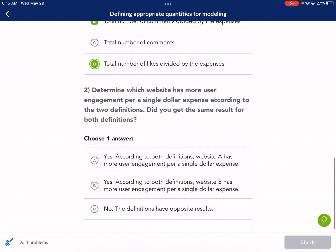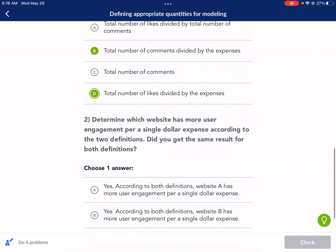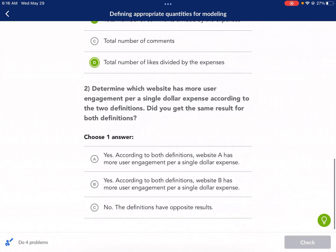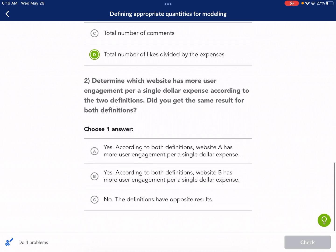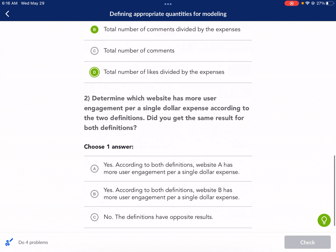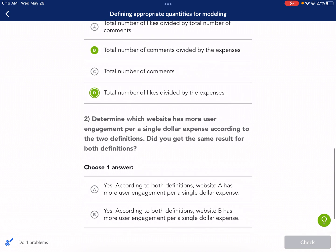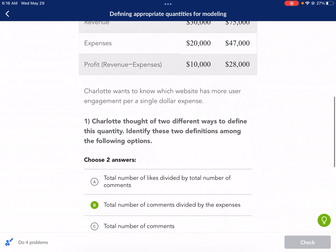So number two: determine which website has more user engagement per a single dollar expense according to the two definitions. We need to find those two, calculate those two expenses and see which website is better. Did you get the same result for both definitions? What we need to do is four calculations. We're going to do comments divided by expenses and likes divided by expenses.